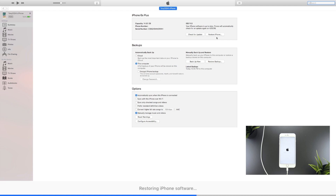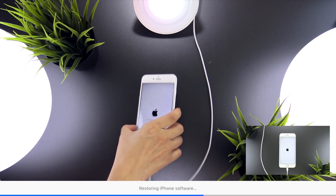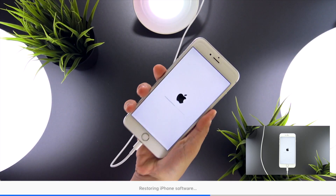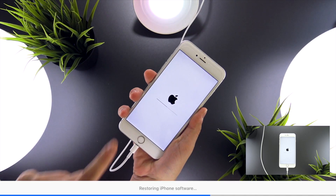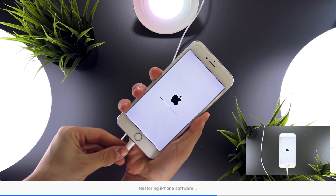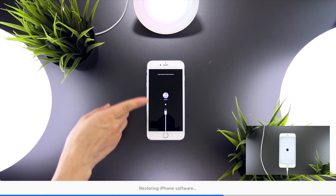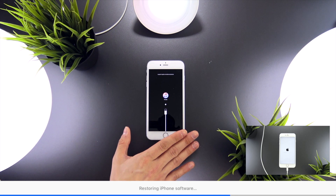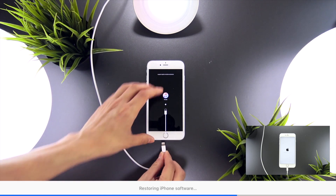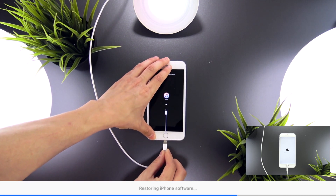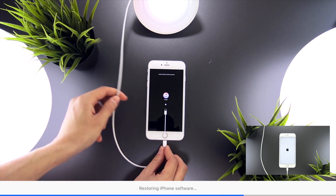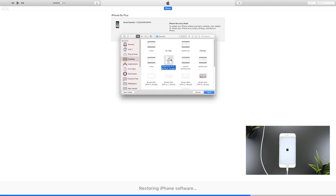If your device gets stuck halfway through the restore process, fails, and shows the recovery mode logo, simply plug your device into iTunes and click Restore — or Alt-click and select your desired firmware. This will not preserve any data on your phone, but it's really the only option available if your device is in this state.